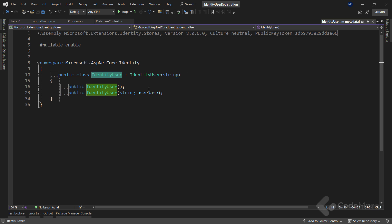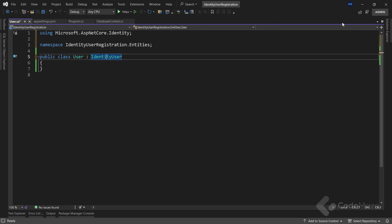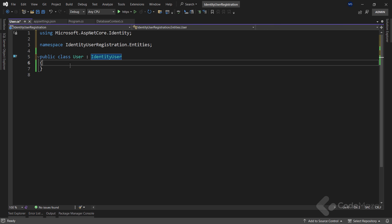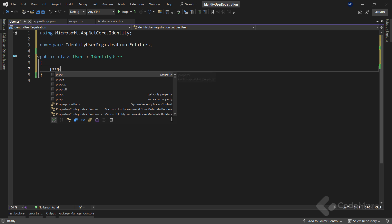If I inspect the generic identity user class as well, you will see all the different properties that will be added to our table in the database. As you can see, a lot is already prepared for us, but we can add our custom properties that will appear as additional columns inside the user table in the database.